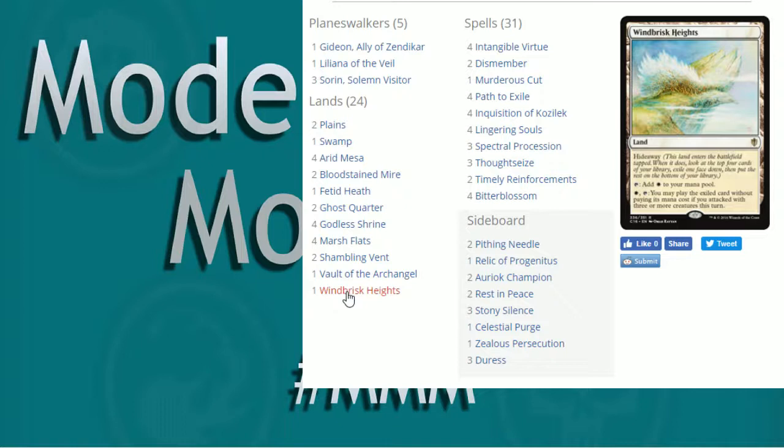So I like that idea of having the Windbrisk. I think just a Singleton is fine. Do not run more than that because it is, again, a land that enters tapped. So you have to keep that in mind going into this route.